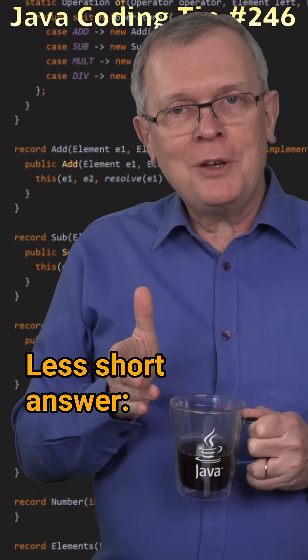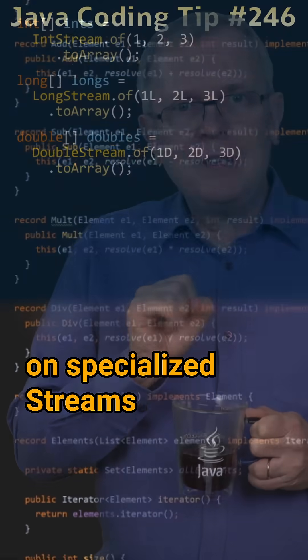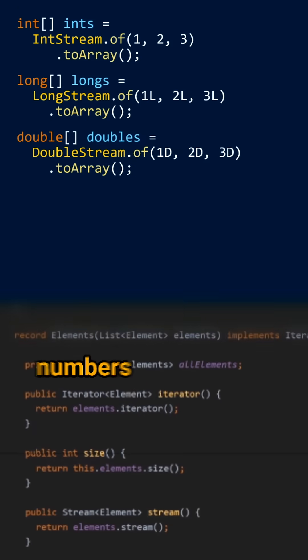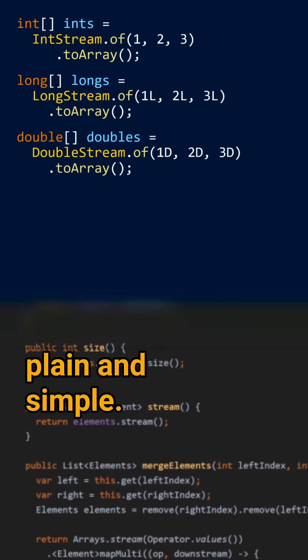Less short answer, on specialized streams, toArray builds an array with your number in it, plain and simple.